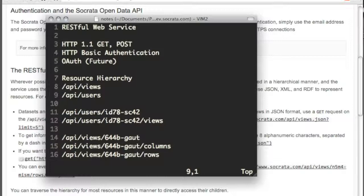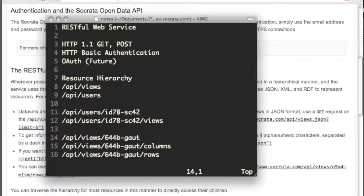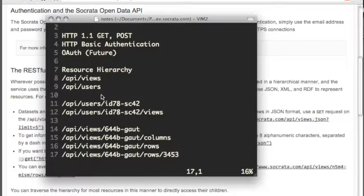Subsidiary resources are underneath their parents. For example, you can retrieve an individual user using that user's user ID, or you can retrieve all the views that that user owns by using its views subsidiary resource. The same thing goes for views. You can retrieve metadata about an individual view by its view ID, or you can retrieve a listing of all of its columns, or a listing of all its rows, or even an individual row using subsidiary resources and those IDs.